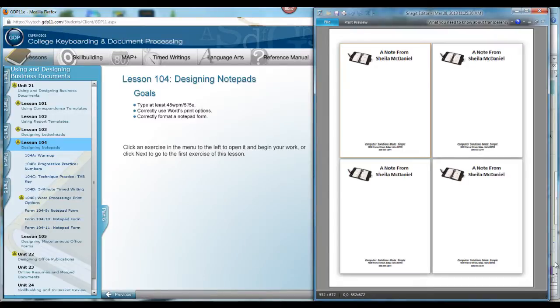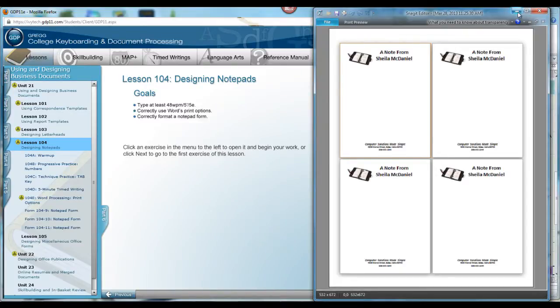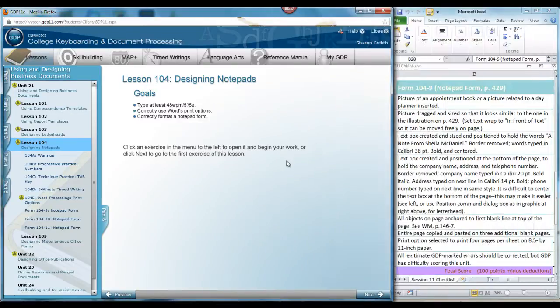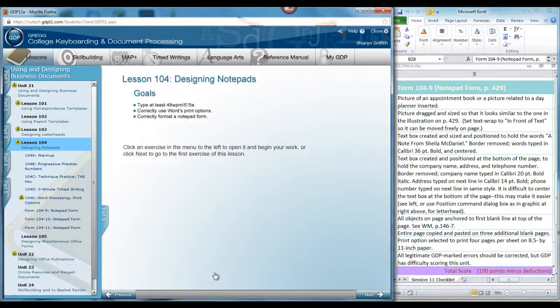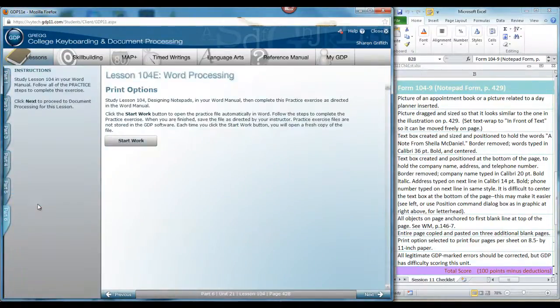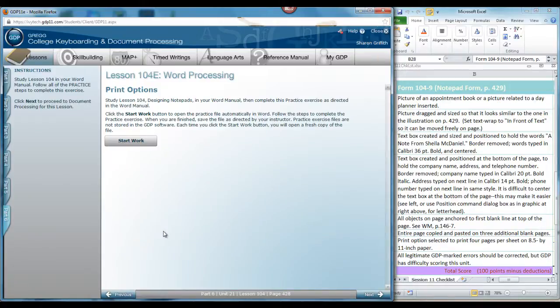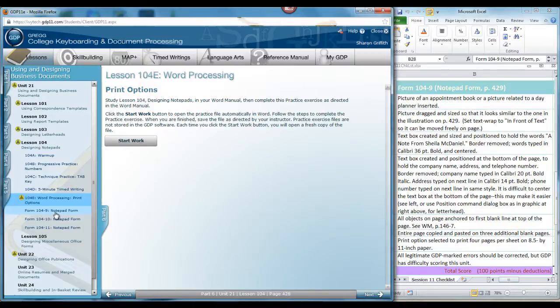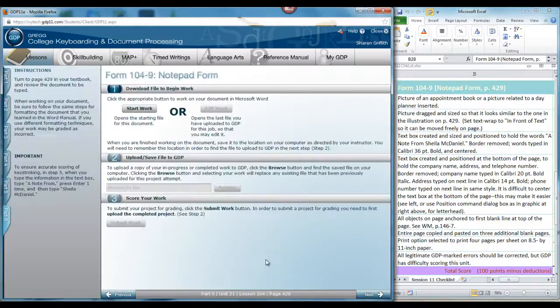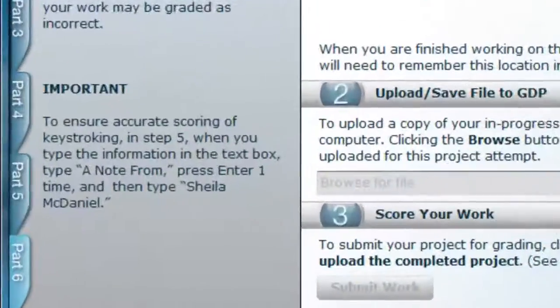When you use that option on an 8 1/2 by 11 inch paper, you can cut and collate the printed pages into notepads. We will focus on the illustration in your textbook of one page. To prepare for using that print option, it's important that you look at 104-E in your textbook and in the word manual to learn about print options. When you're ready to work, open form 1049, the notepad form page.